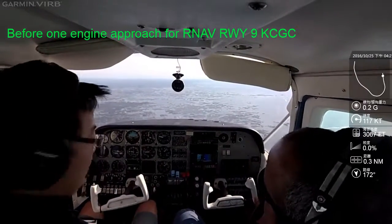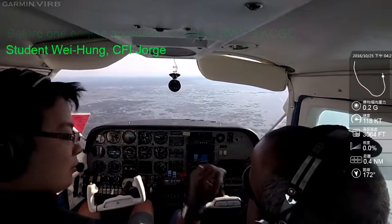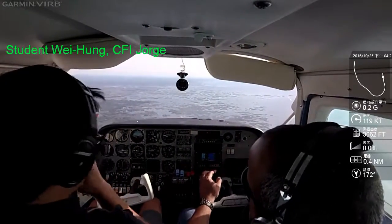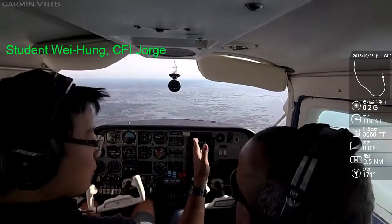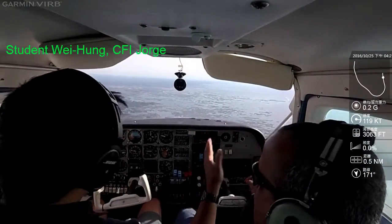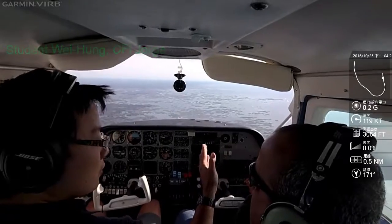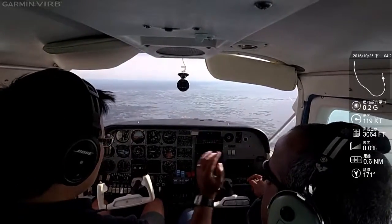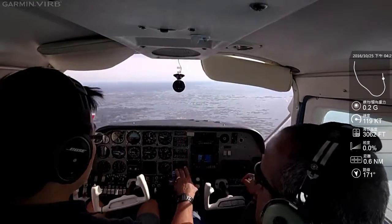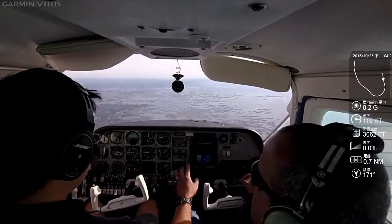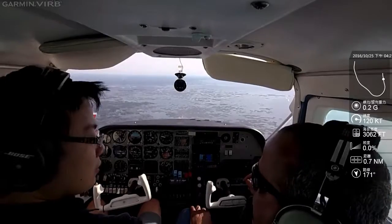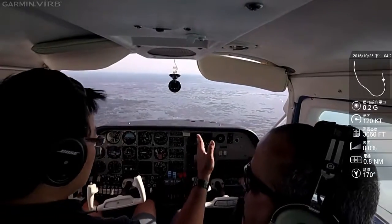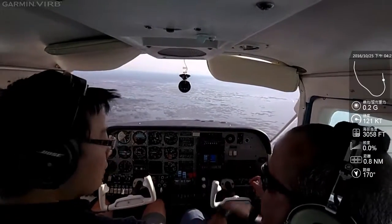So what we're going to do now — you don't have to put the hood on — we're going to simulate coming in on the approach. We're going to come straight in, runway nine, and then after three miles five, one engine is going to fail. We're going to continue on one engine for landing.